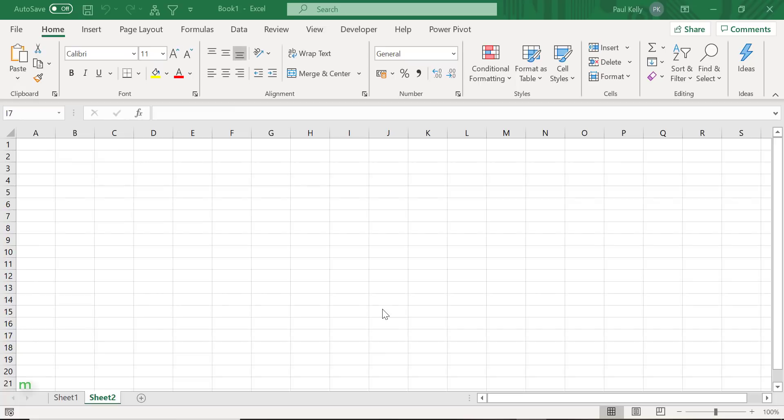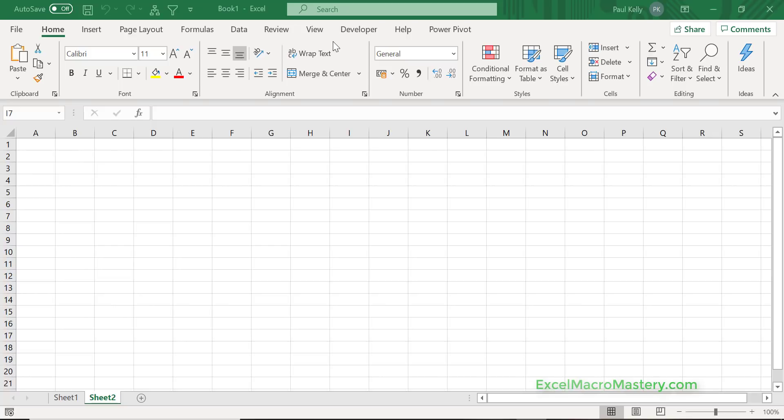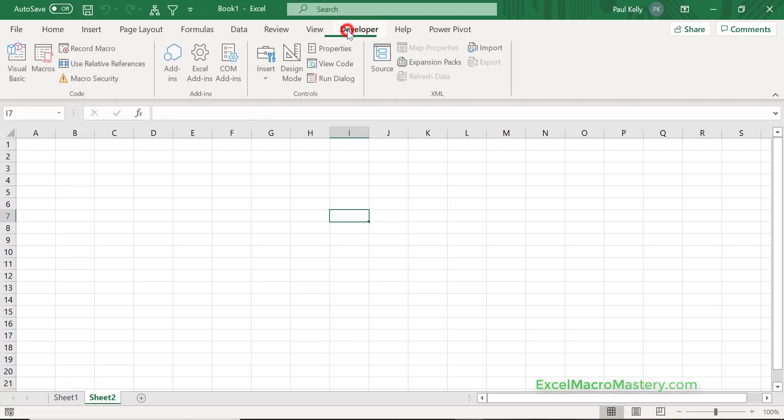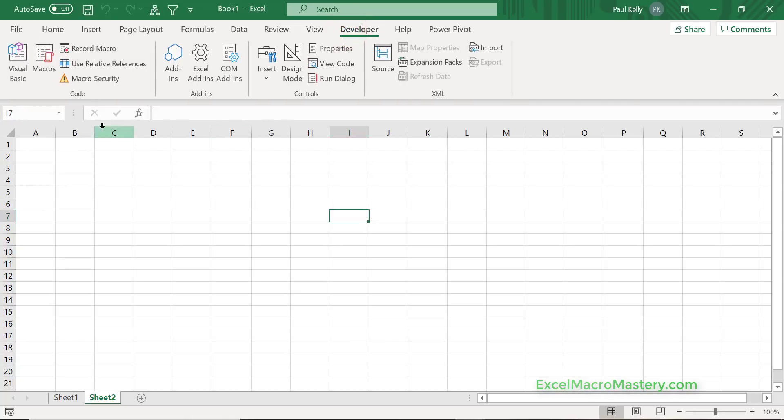Let's get started with the very first thing, which is the most important, and this is how to get to the Visual Basic Editor. In different versions of Excel we get to it in different ways by clicking on the Developer tab and then the Visual Basic icon. But what you can actually do is use the Alt F11 shortcut.